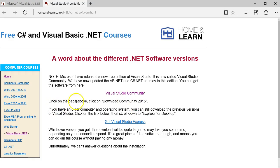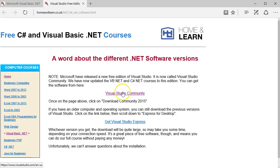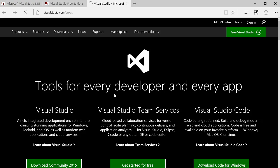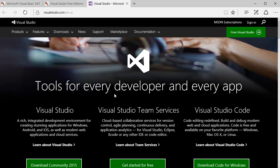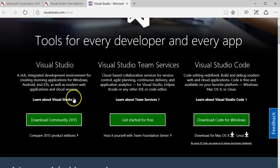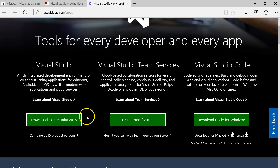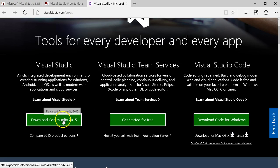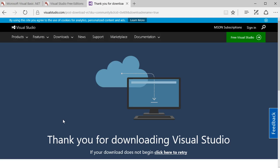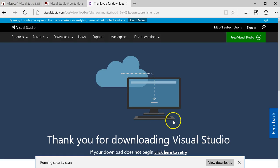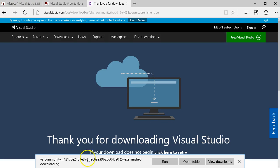You want this link at the top called Visual Studio Community, and that is the free version. Click on here, we're taken to the Microsoft website, and the link you want is Download Community 2015.